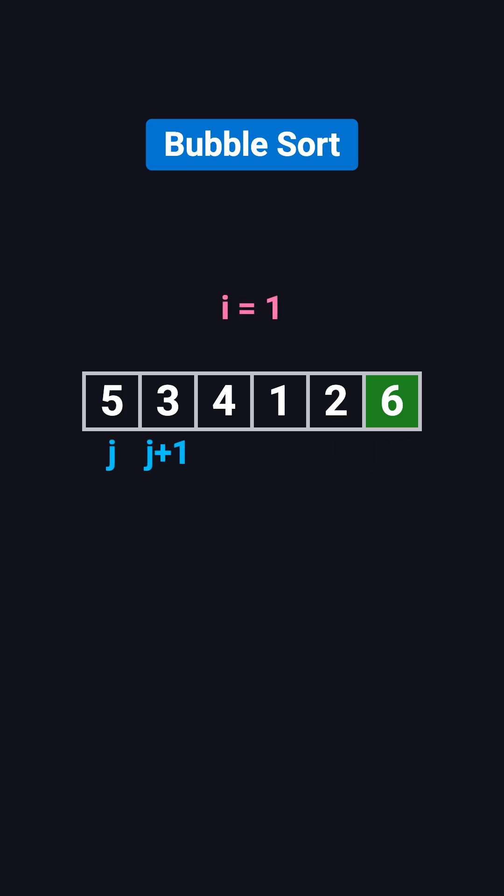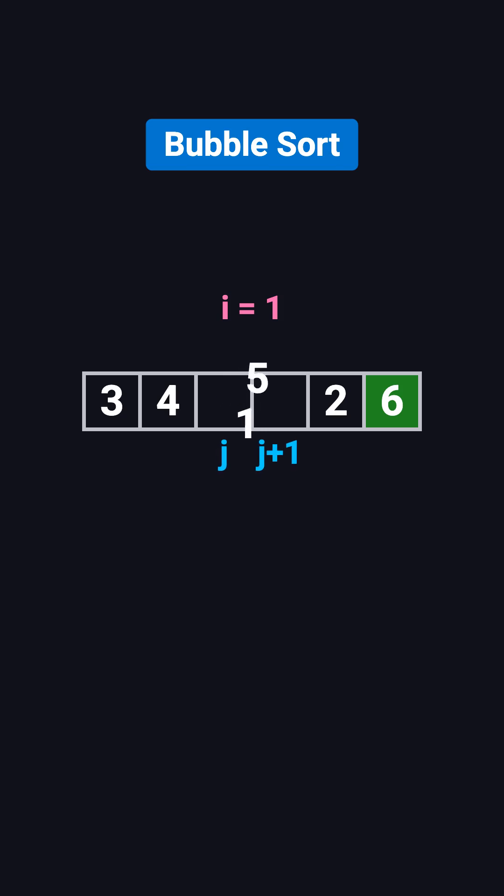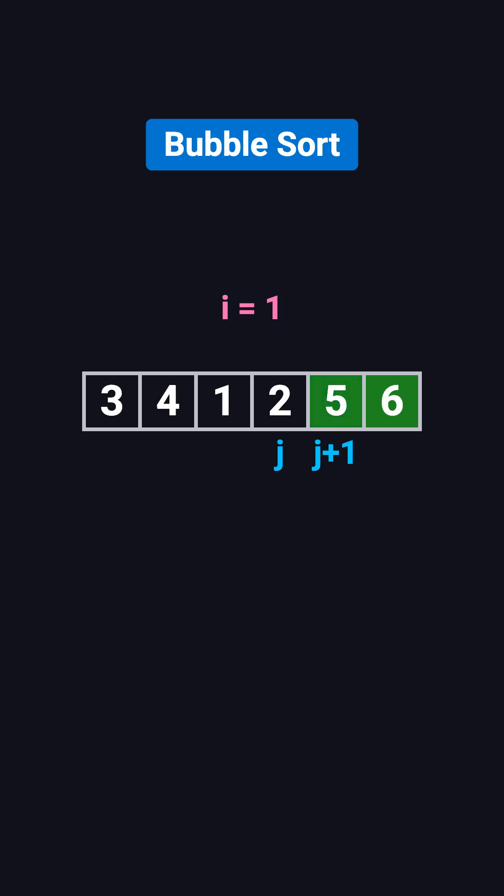In the second pass, i equals 1, and j again starts from the beginning. Since the last element is already in the right spot, we only compare the first five numbers. After another round of comparisons and swaps, the second largest number, 5, moves into the second to last position.